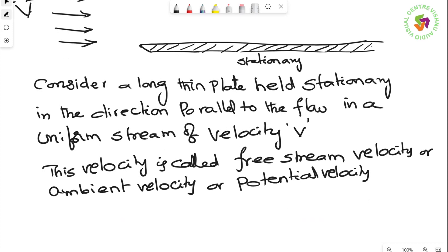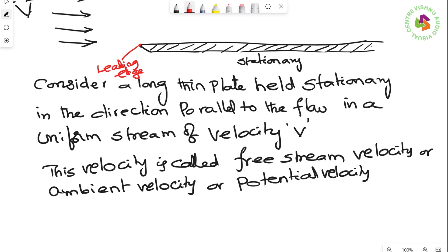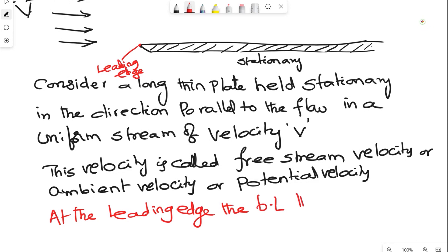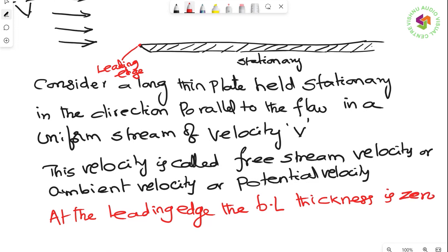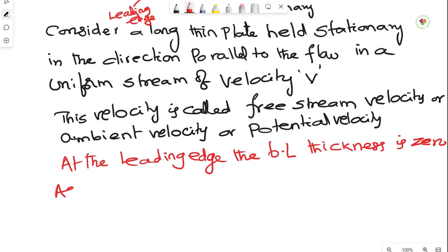At the leading edge — this is what we call the leading edge — the boundary layer thickness is equal to zero. As the distance from the leading edge increases, the boundary layer thickness increases.